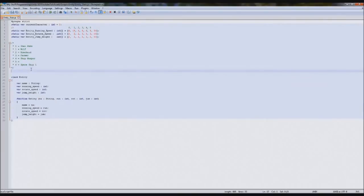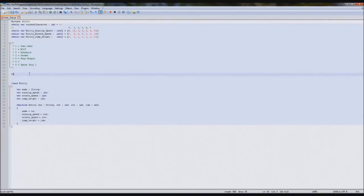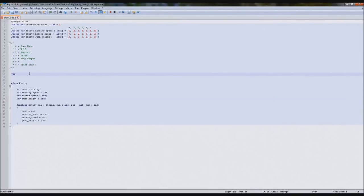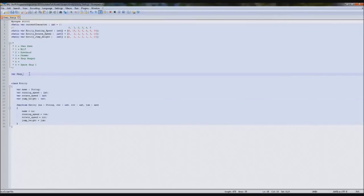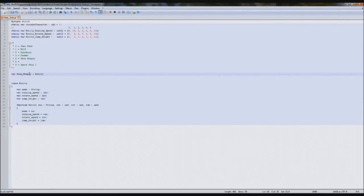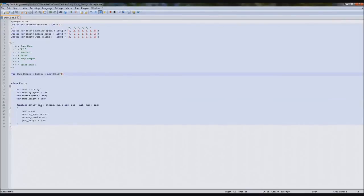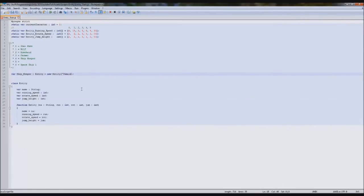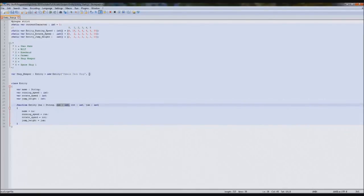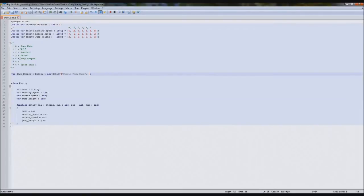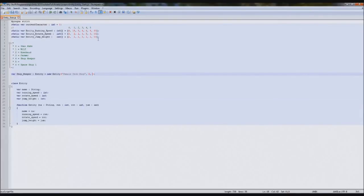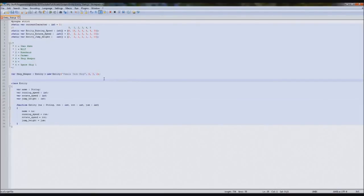So this function, what it does is as soon as this is called, it'll assign all these parameters here which you'll see when we create our actual character. So let's create one. Just above here, we'll type var shopkeeper. So our shopkeeper will be an entity. So define it like you would, equals new entity. And then here we need to fill these. So the first one is string, so we need to put a string name. We'll say female shopkeeper for now. The next one is run, which is running speed. We'll say for the shopkeeper it was four, so six. And then for the rotate speed it was three and two.